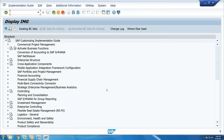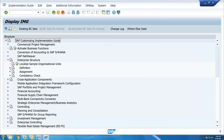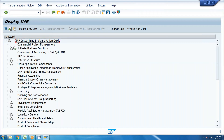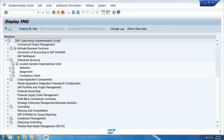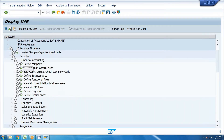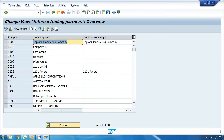For any SAP FICO consultant, starting with General Ledger accounting, the enterprise structure is key. Under the definition for financial accounting in the enterprise structure, you follow the navigation path: Enterprise Structure > Definition > Financial Accounting. Here there is a company entity creation step — go to new entries and fill in the required details.